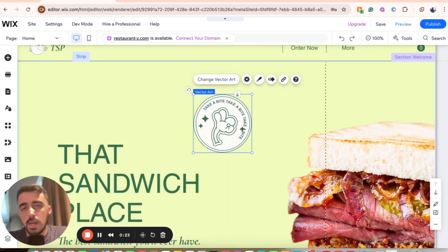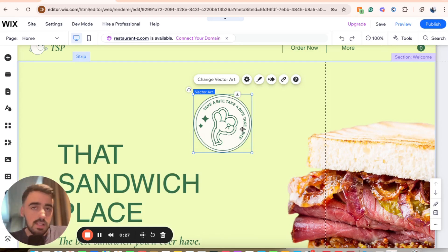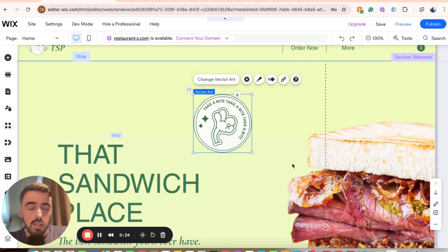Bear in mind, it doesn't matter what type of image you have, how big it is, how small it is, or anything like that. The process is pretty much exactly the same. So once you've clicked on the image to highlight it, a bunch of different options are going to appear either above or below the image, depending on where it's positioned.